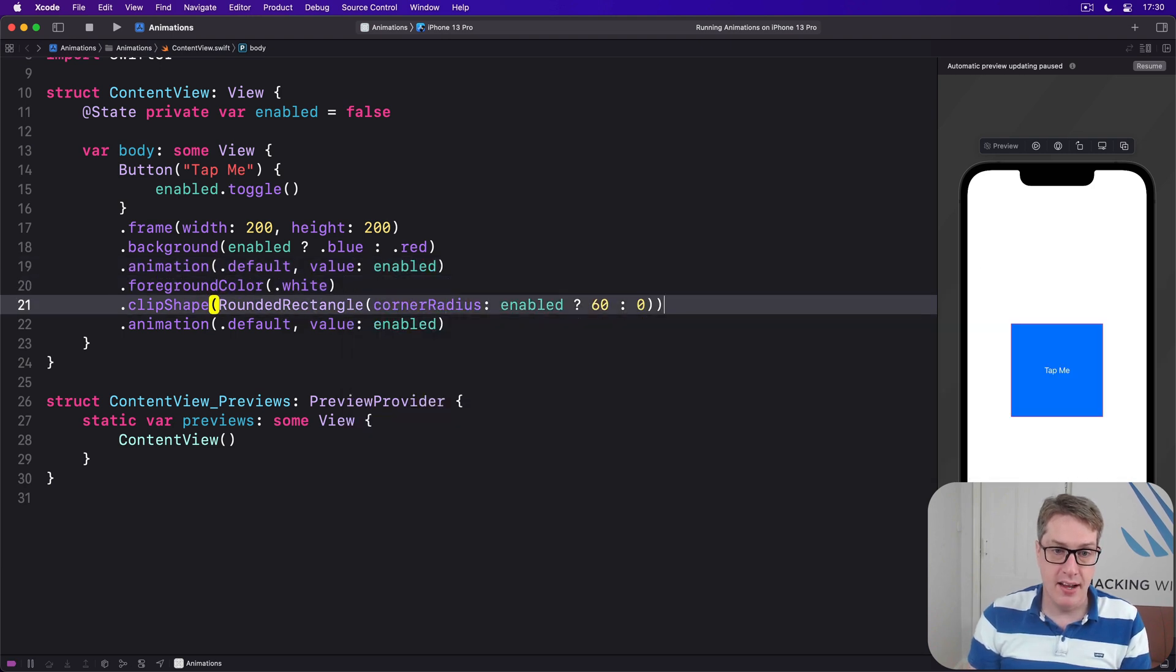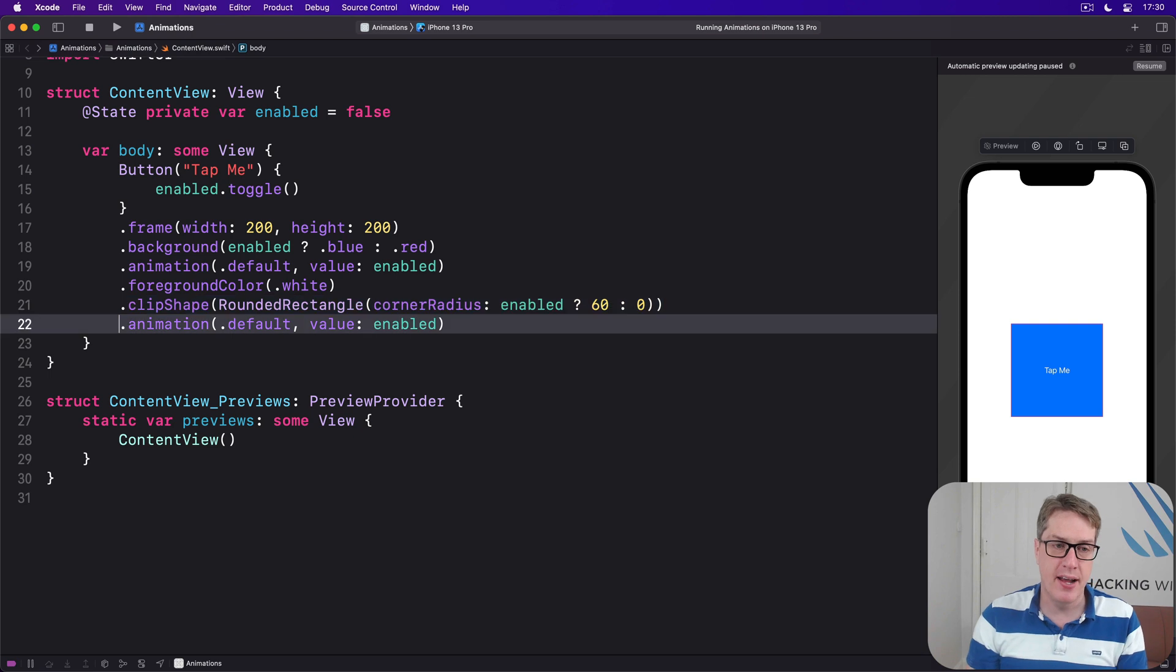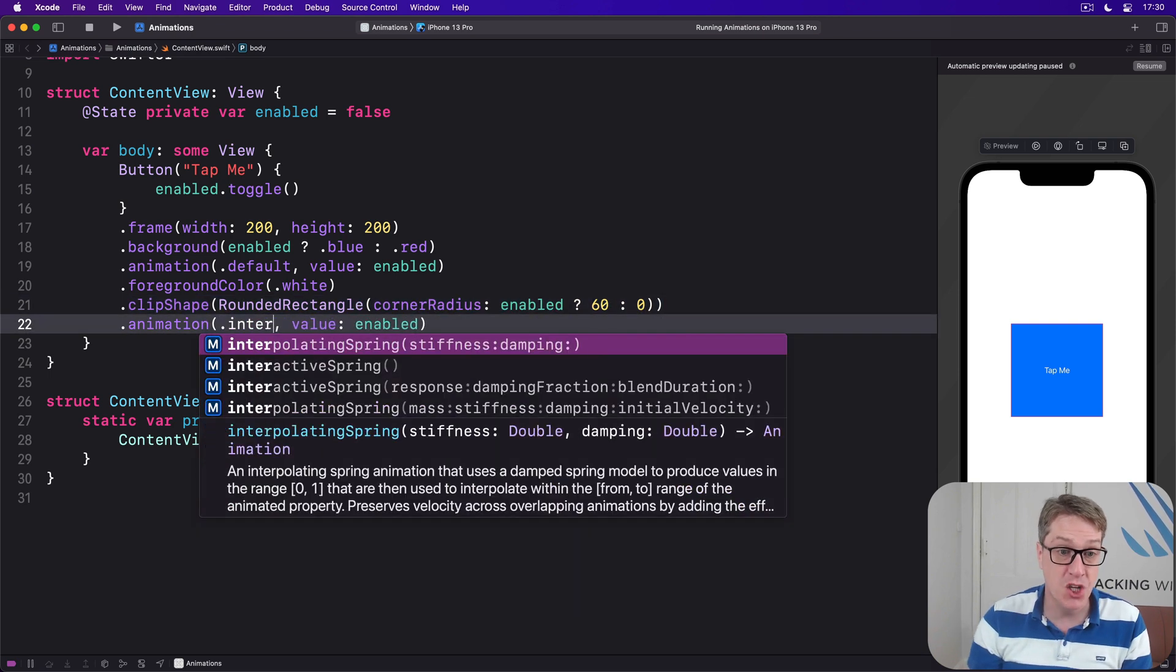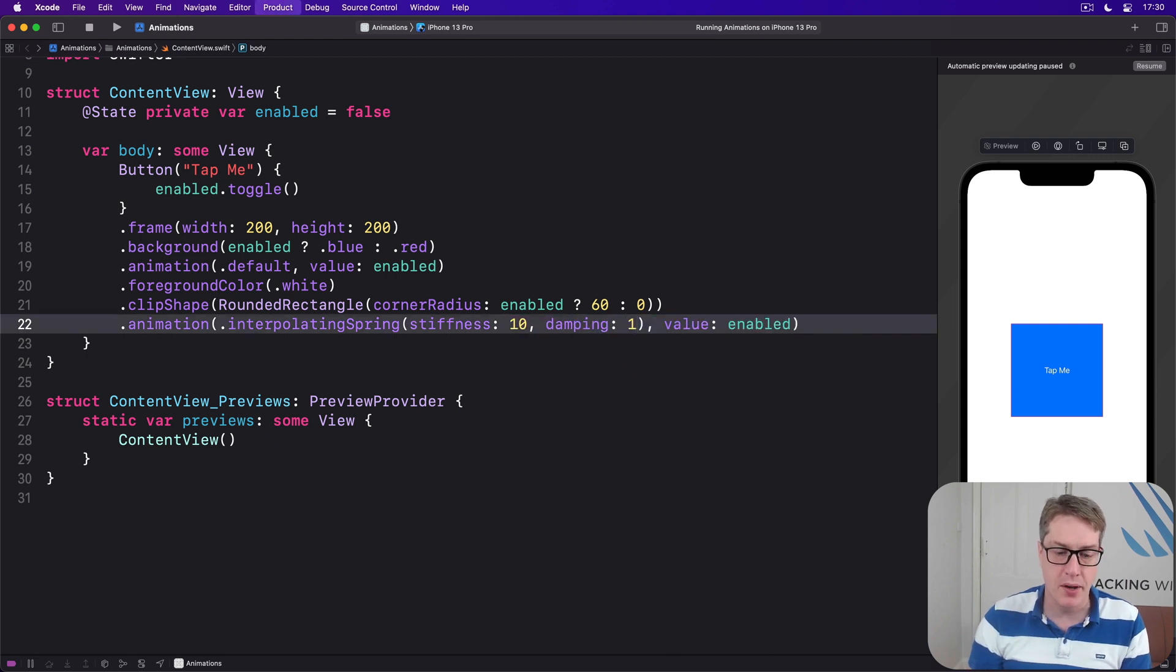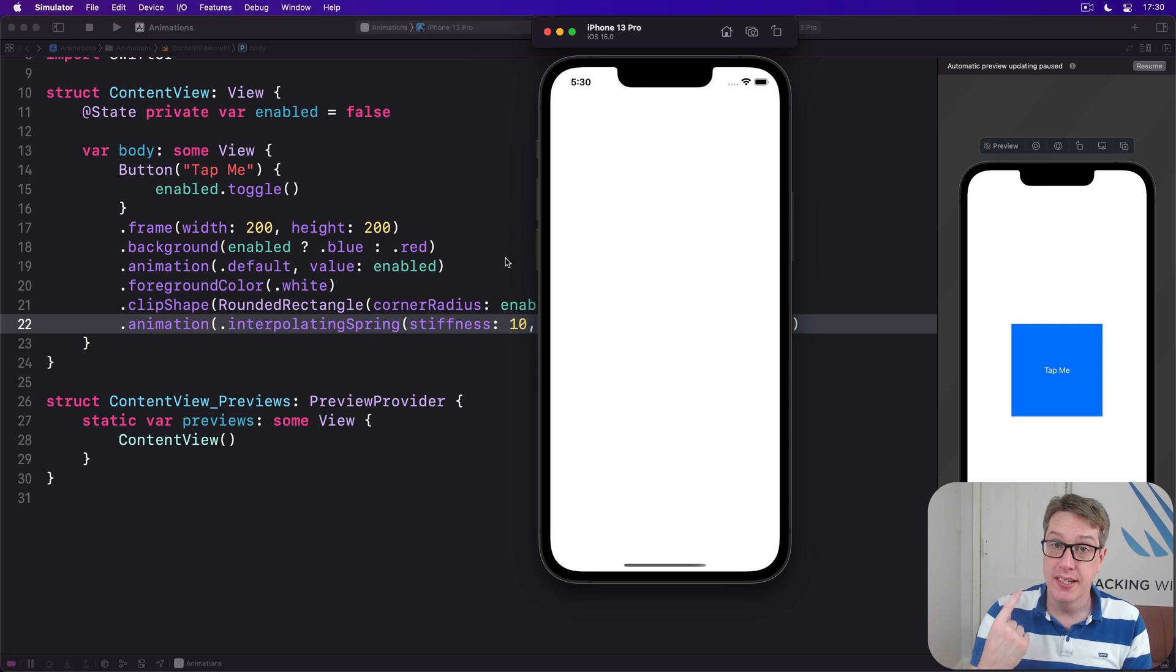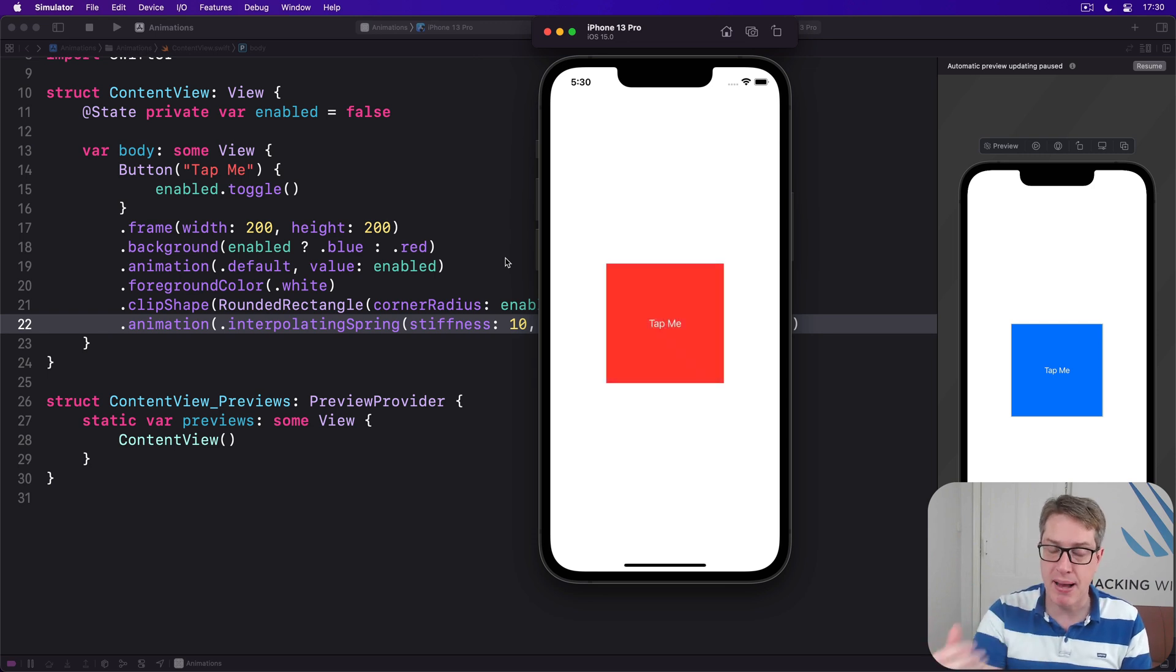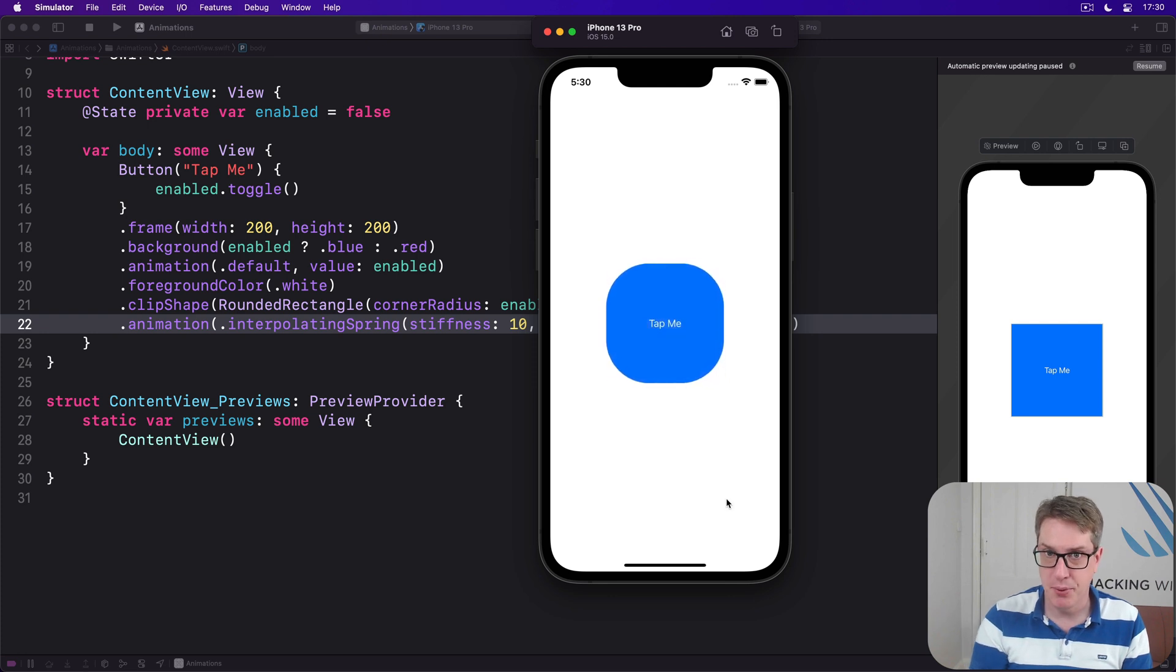Then clip shapes can change as well, but that I want to animate not with the default animation but instead with interpolating spring, stiffness 10, damping 1. And now I'll have two different animations: a smooth color change but a bouncing clip shape change like this, boom!